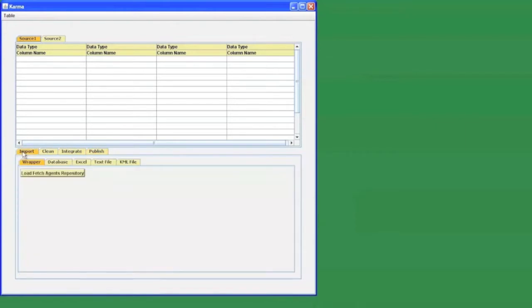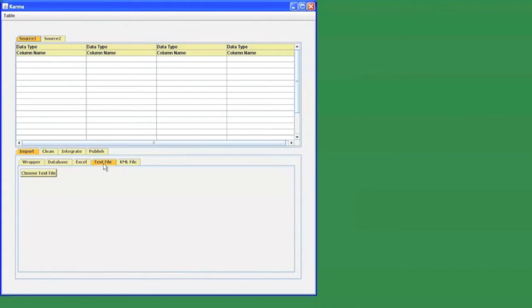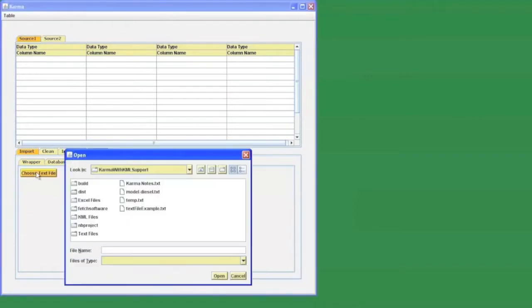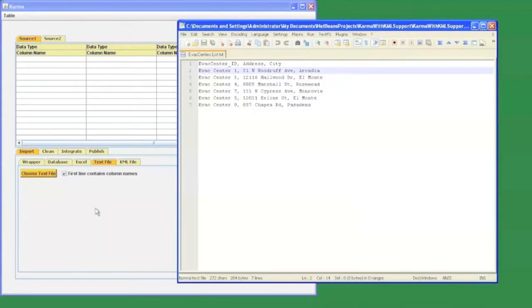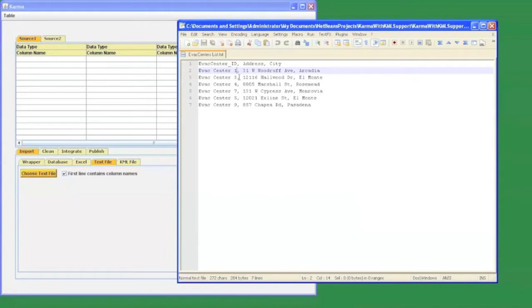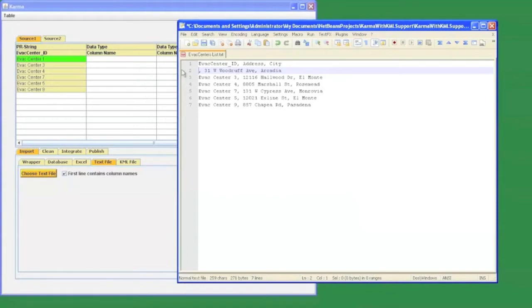Our first data source is going to be a comma separated valued text file which contains a list of evacuation centers that have been set up for the earthquake relief. To import data from the text file, I choose the text file tab under the import section and need to specify its path. Based on the programming by demonstration approach, to import this data into my workspace, I just need to provide some example values from the data that I need to extract, and Karma will automatically extract the remaining data as we can see here.